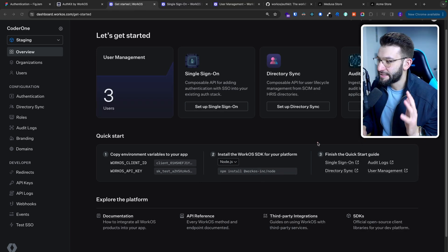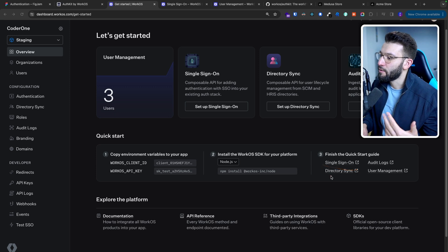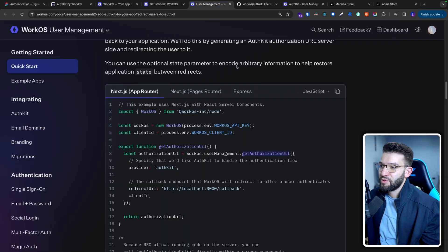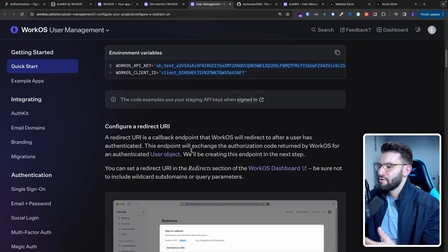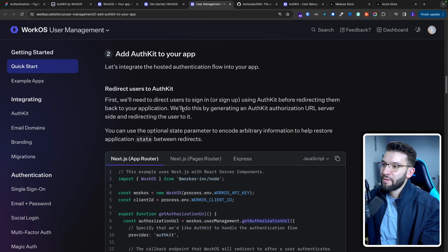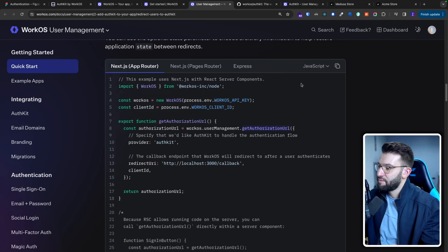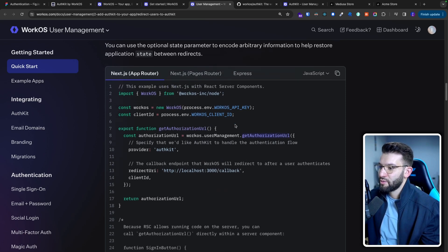For the third step, go ahead and set up exactly what you want. For example, if you want single sign-on, you can read the full detailed guide, or maybe directory sync or audit logs. But for us, because we're using email and password credentials, we can go ahead and access the User Management guide. Once you go into the documentation, it tells you exactly how to set up and install the SDK. The most important part is 'Add AuthKit to your application' — it provides sample code you can just copy-paste. Make sure you select whether you're using App Router or Pages Router or Express. For us, Next.js App Router is what we're doing.